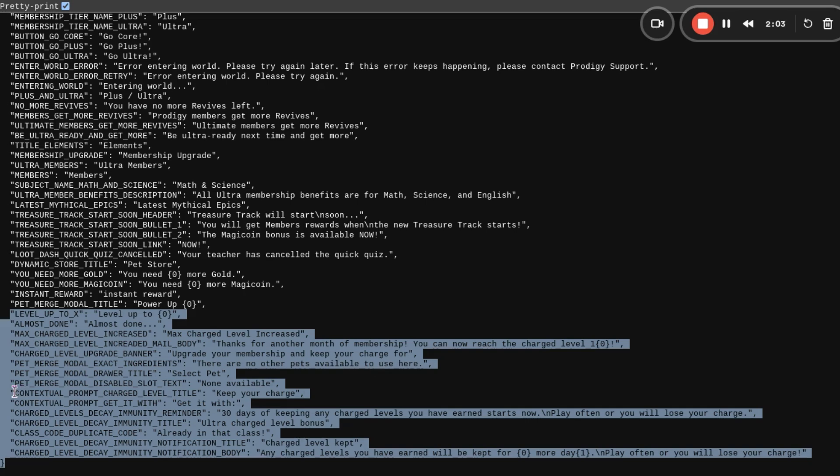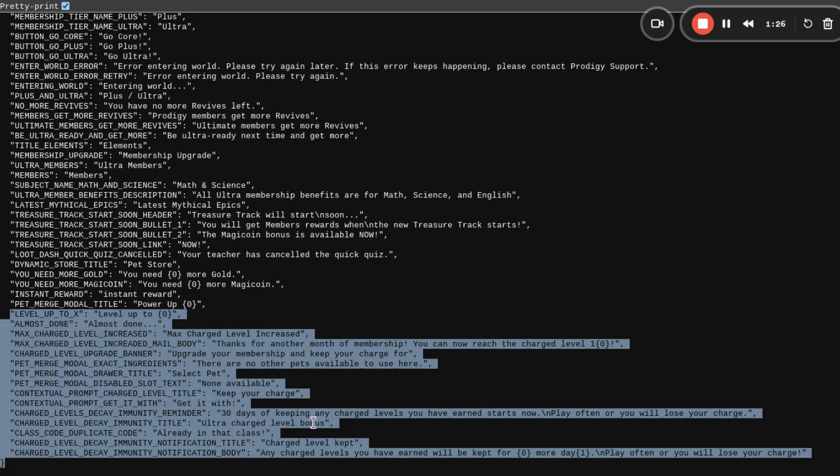And then this pet merge stuff is for a different video that I will be talking about tomorrow. Then we have contextual prompt, charge level title, keep your charge. Contextual prompt, get in with, not sure what that is. Charge levels, decay, immunity, reminder. 30 days of keeping any charge levels you have earned starts now. Play often or you will lose your charge. So they are going to make it up to 30 days if you have a supercharge, I guess. Charge level, decay, immunity, title, ultra, charge, level, bonus. So this is what makes me think that the supercharge levels are only for ultra members. But you guys need to tell me because I have no idea.